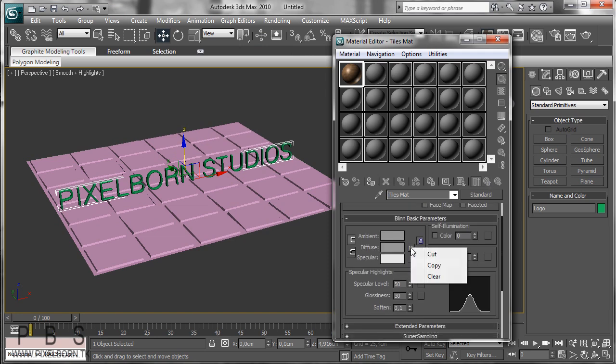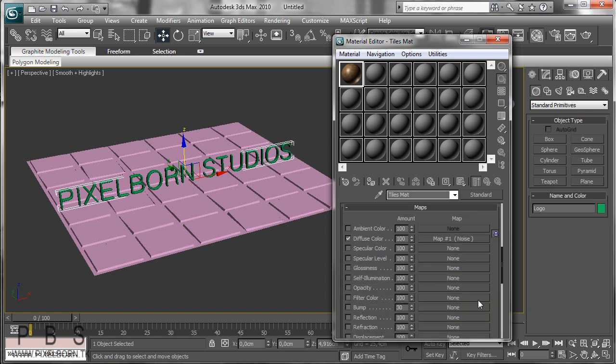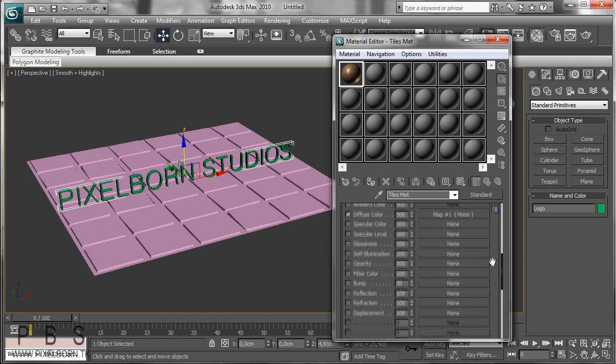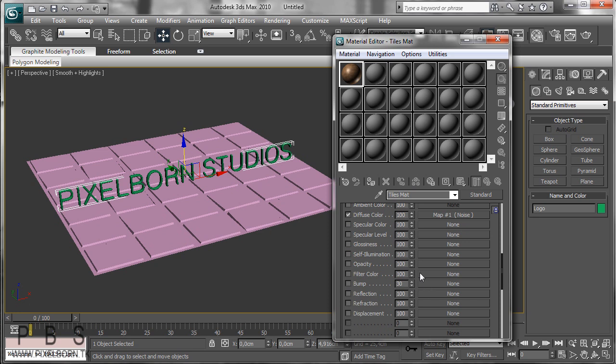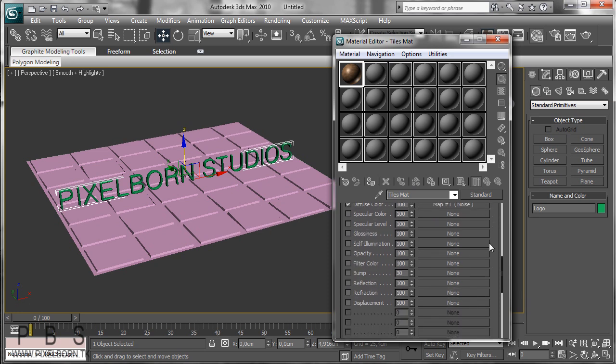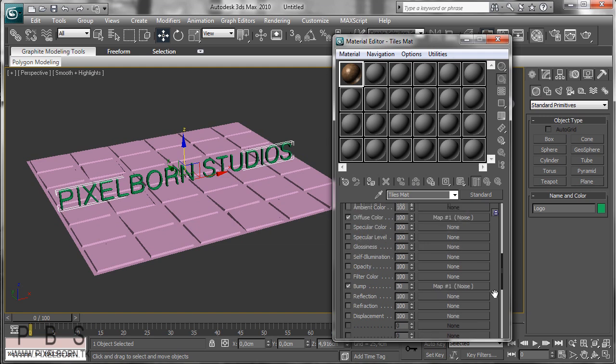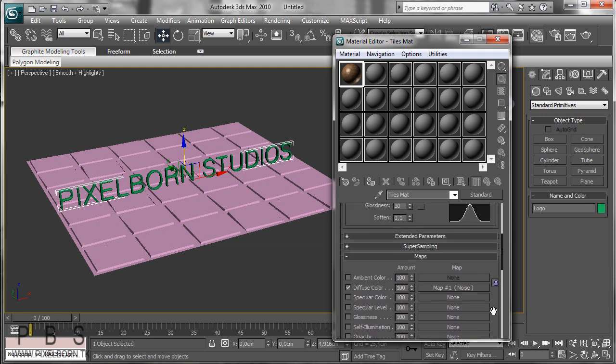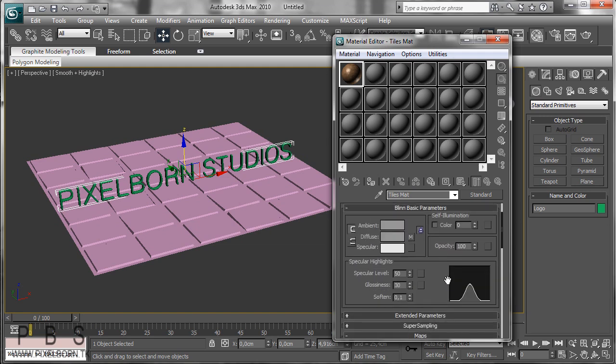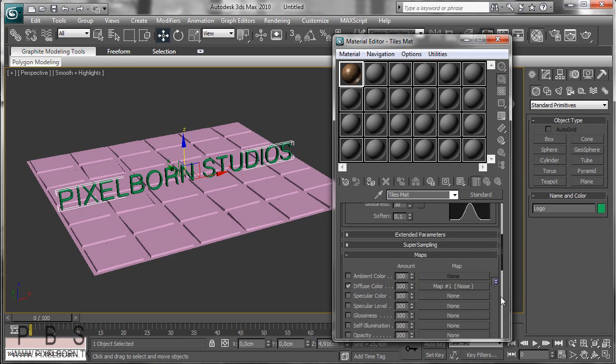Now if you go ahead and copy our Diffuse, let's go into maps and apply the copied noise map to our bump. So I click paste, instance. We want to paste an instance. The difference between pasting a copy is that a copy is a new version of the original copy. The instance however is an instance. What this does is if I go into the Diffuse channel here, or here, it's the same Diffuse.